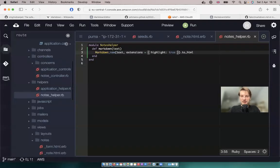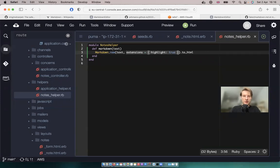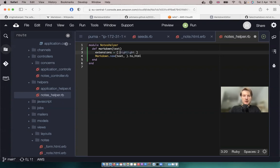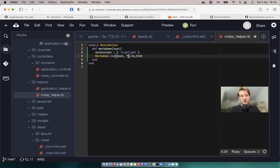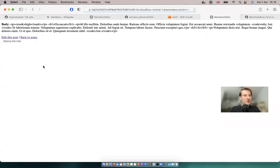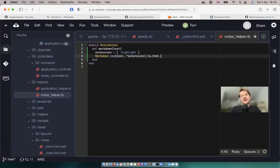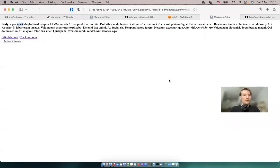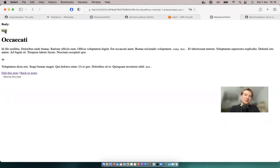Let's refresh. I'll move extensions out and say extensions = { highlight: true } and pass them as keyword arguments. After refreshing, we now have the mark HTML tag white-listed inside our renderer. Adding .html_safe shows the highlighted text is white-listed and displayed inside our markdown.